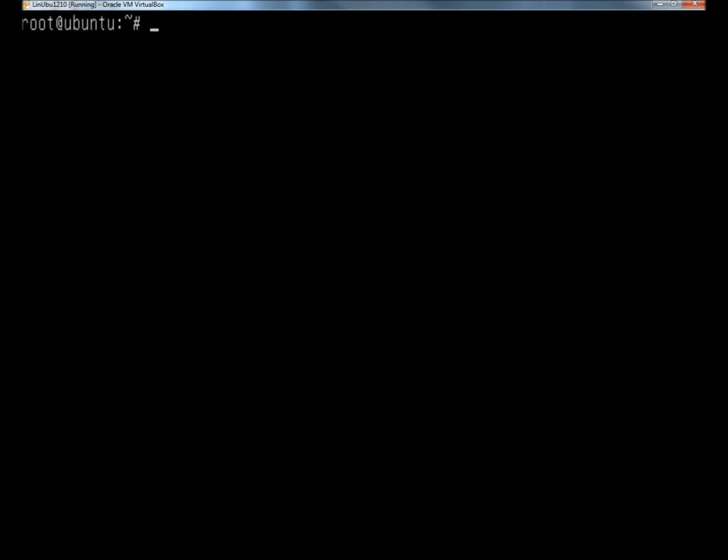Now in the command line, I'm going to type passwd, space, and then the username whose password I want to change. In this case, it's NotUbuntu, and I'm going to hit enter.